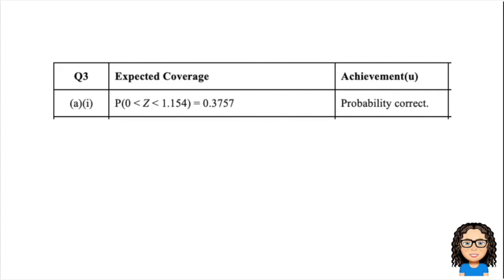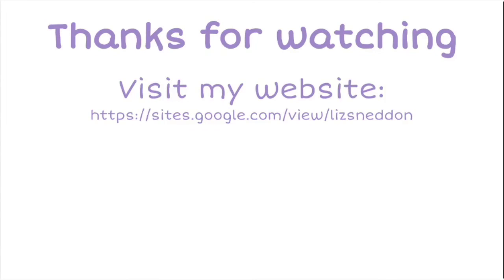Thanks for watching. Feel free to visit my website for more information. There's a link to subscribe to my channel and also a link to the playlist of more videos going through exam questions for this particular exam.